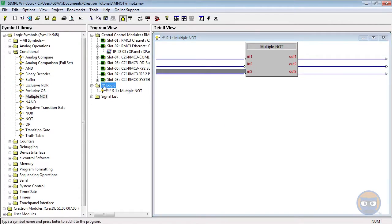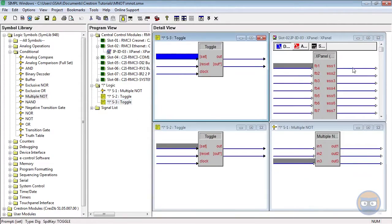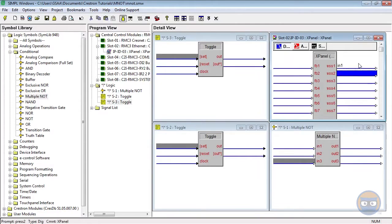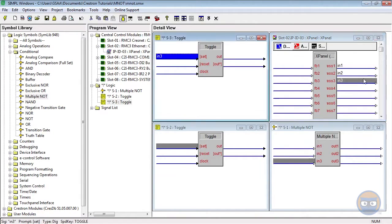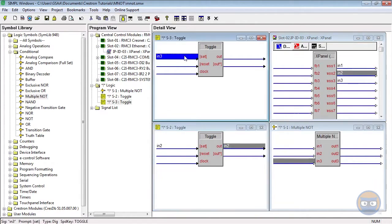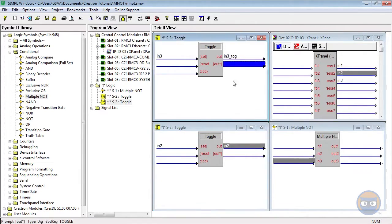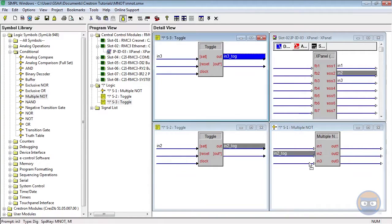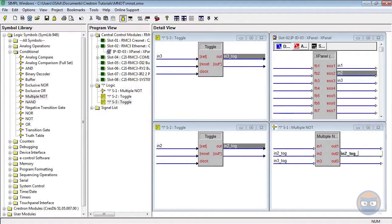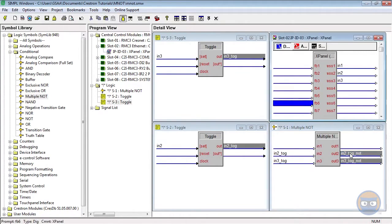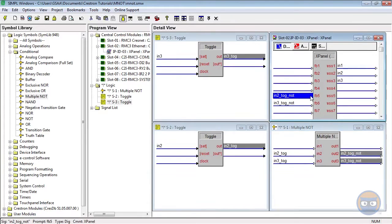Let's make a quick example program using the multiple NOT. I'm going to use two toggles to drive two of the inputs of the multiple NOT. The third input is going to be driven by the X panel, and then I'm going to take the outputs of the multiple NOT and feed them back to the X panel.